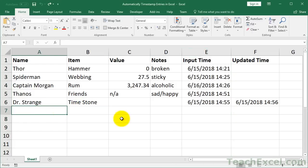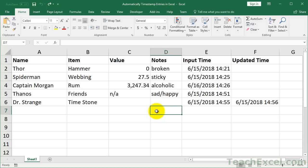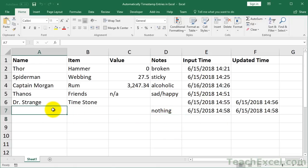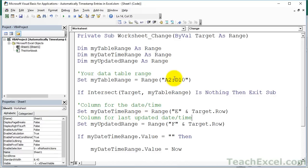It doesn't matter if I entered the data in one cell or another — it's always going to update anywhere within my data table. If you don't want to watch anymore, just download the workbook, get the macro, and change it to fit your data table. But now I'm going to go through this macro to explain a little bit more about how it works, in case you want to learn that.